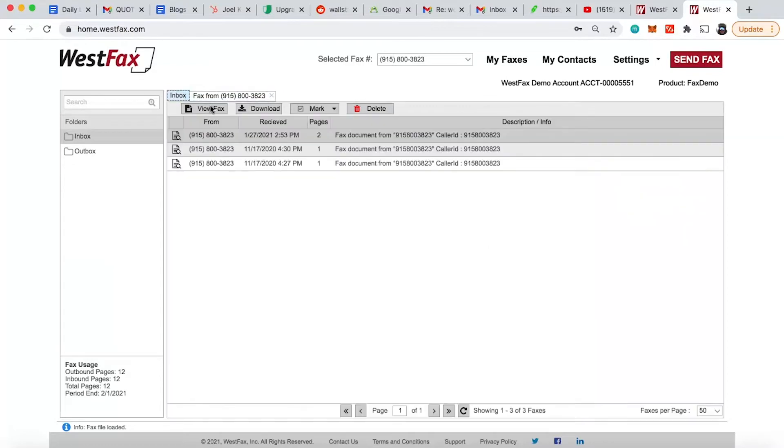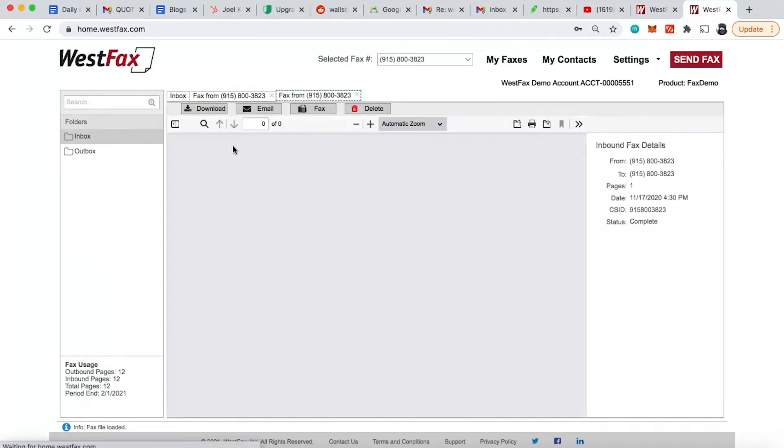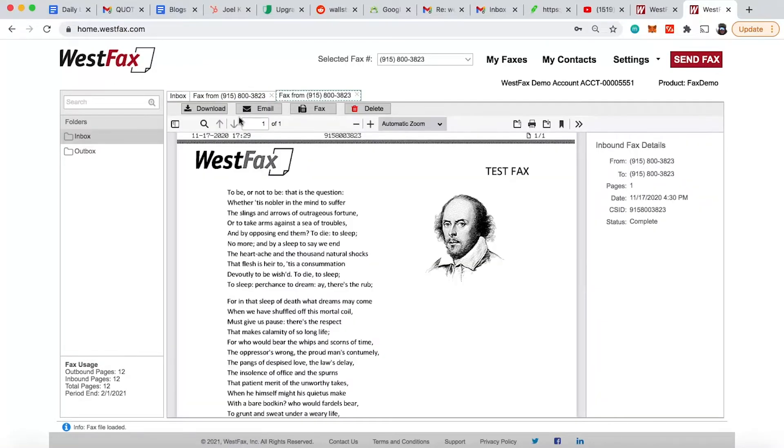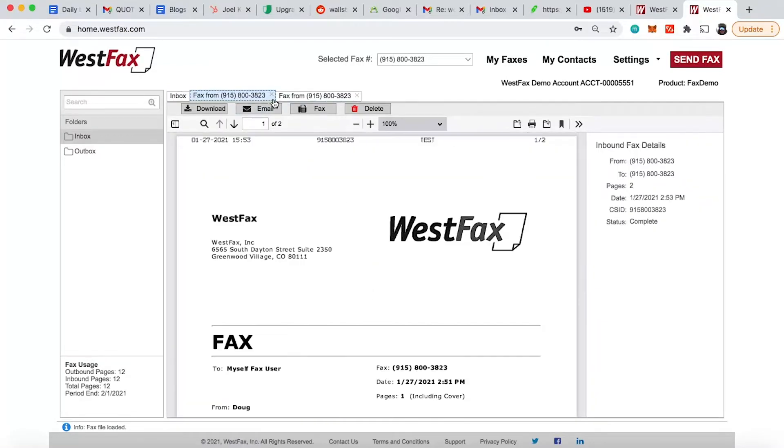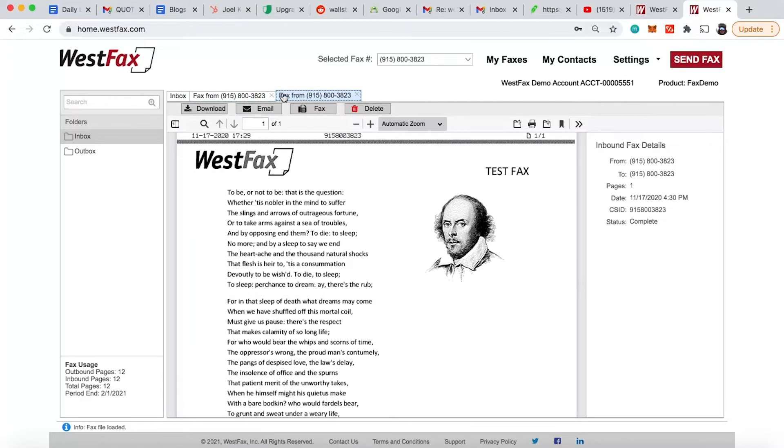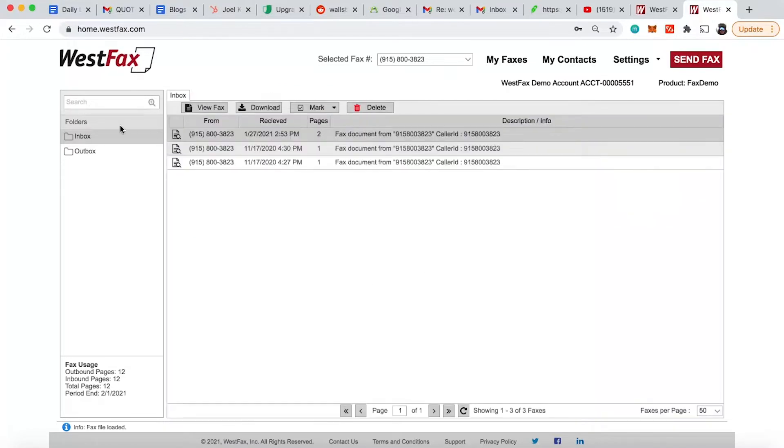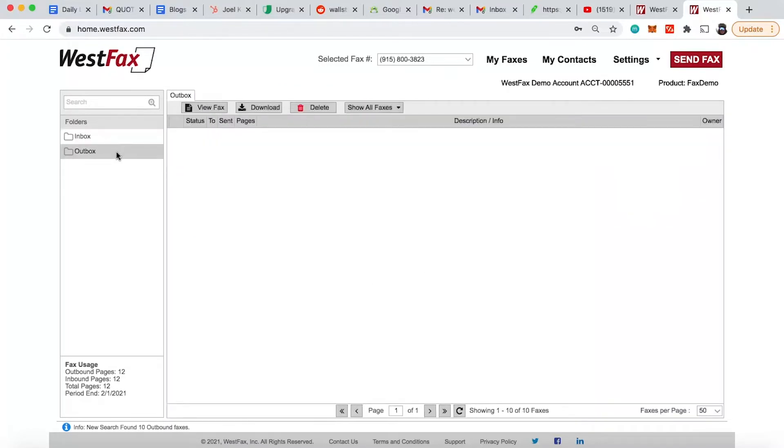The cool thing is it's tabs, so if you have multiple documents here you want to open up, you just go back and forth between them. I close one. Let's go look at the outbox.